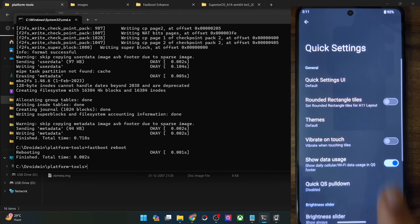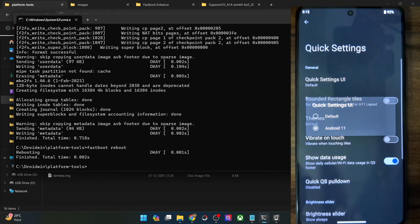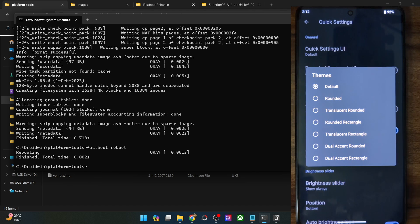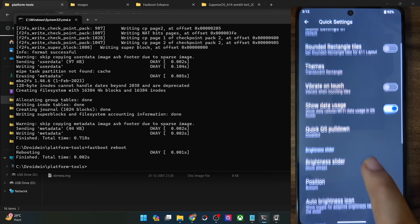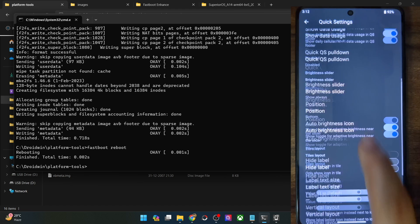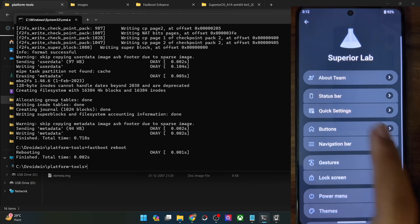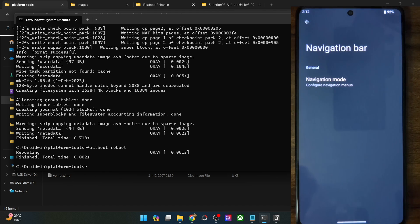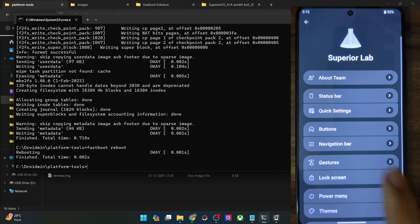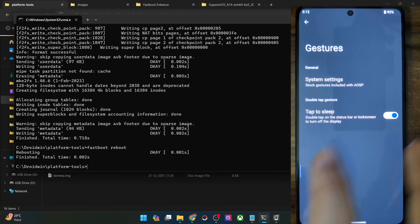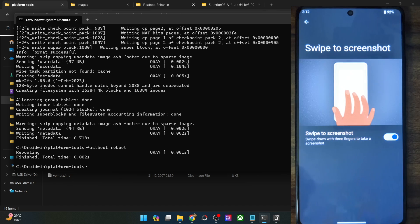Then you have the QS styles — you could choose the UI of the quick settings, either the default or the Android 11 style. You could also choose themes, such as the translucent rectangle. Then there's the brightness slider indicator, positioning, show label, and the number of tiles per column and row. Apart from that you have button tweaks. Then there is the navigation bar — you could configure navigation and use three buttons, two buttons, or gesture navigation. There are also a few navigation tweaks included, and these gesture tweaks are the same ones you could find across every Pixel ROM and the Pixel UI.